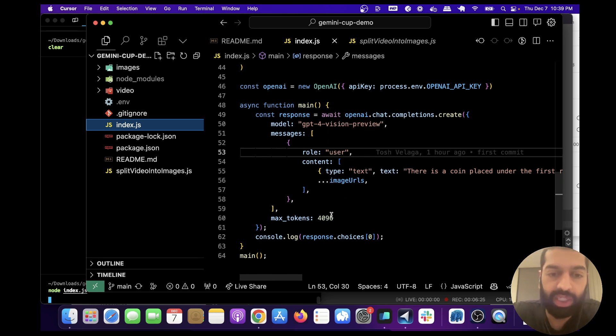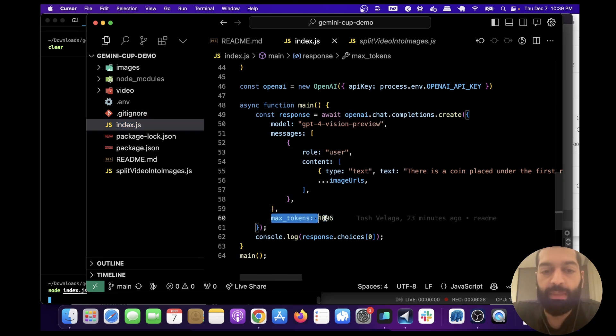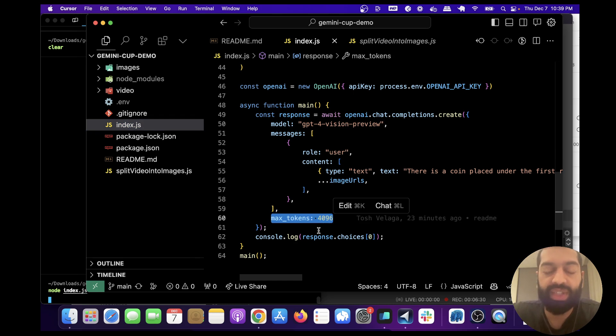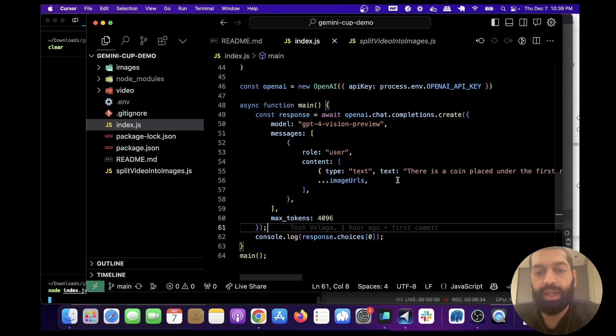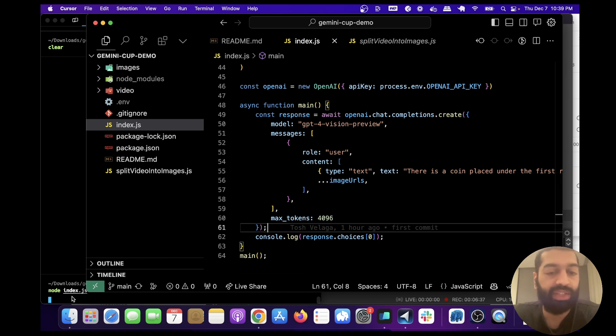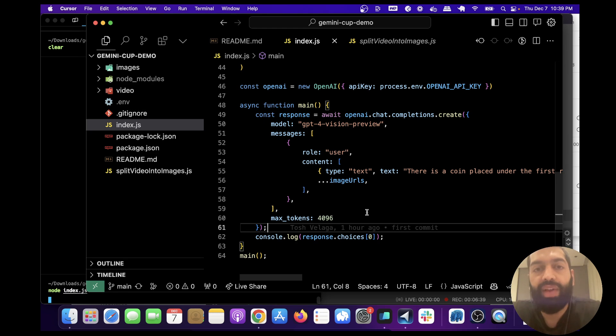So we're setting the max tokens to 4,096. Because it has so many images—I believe about 60—it's going to take a long time to run, about two minutes. So I'll fast forward until that's done and we can take a look at it.